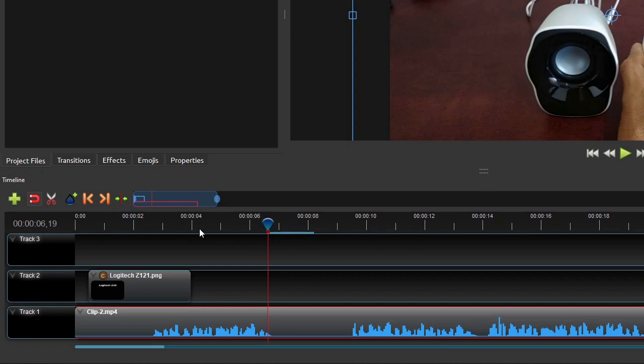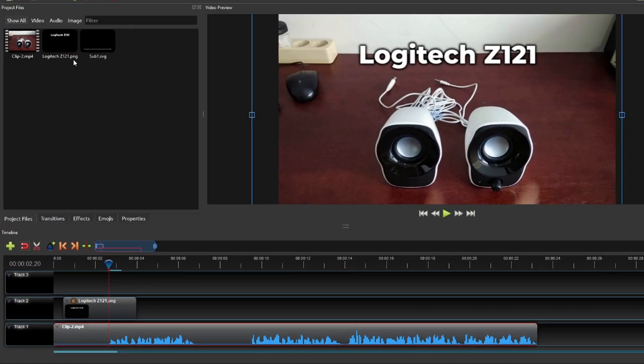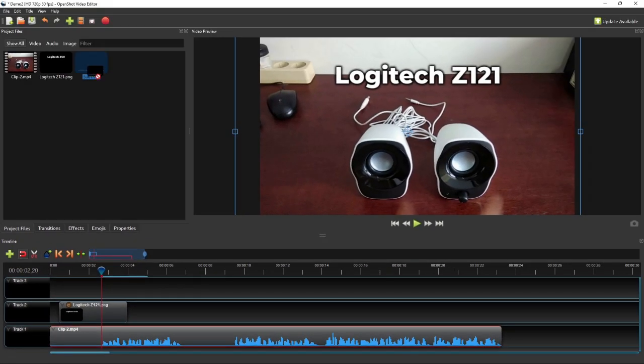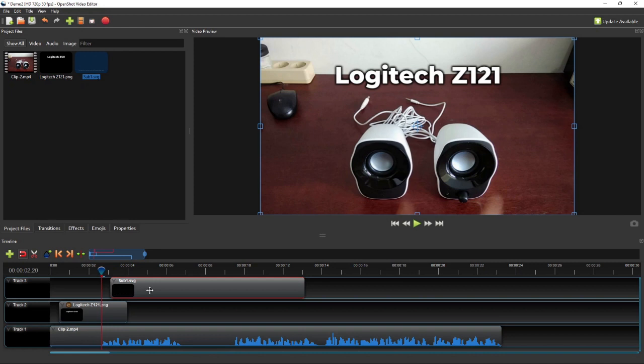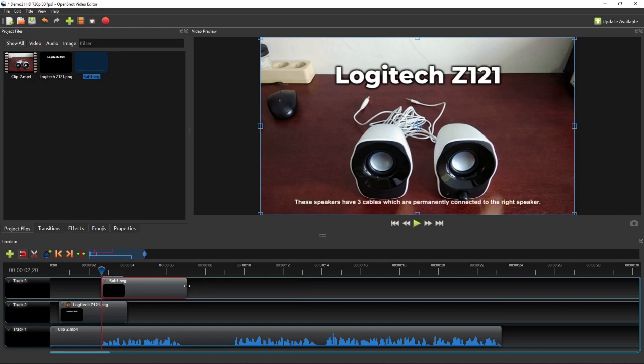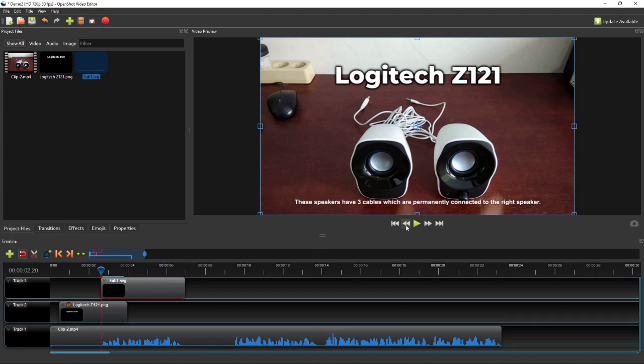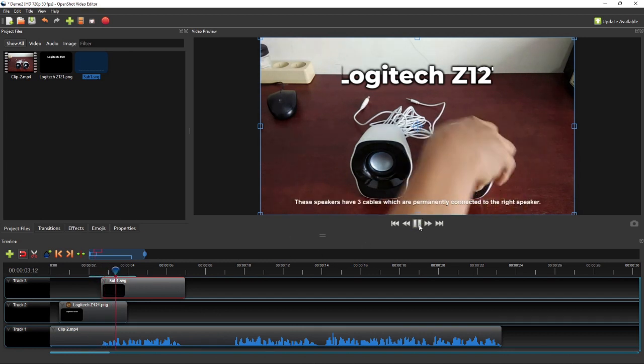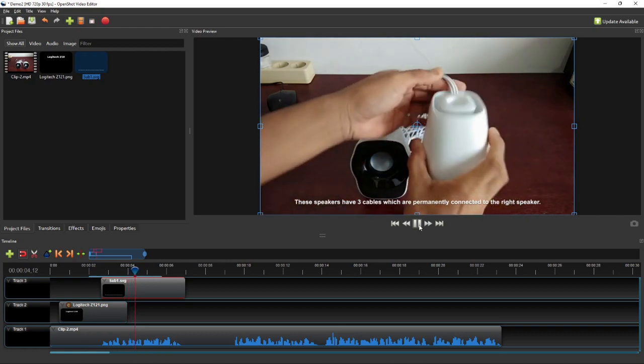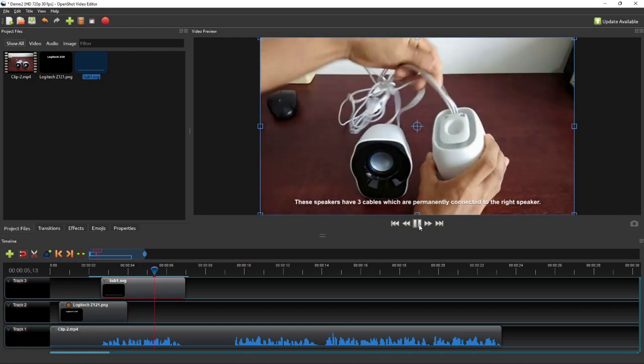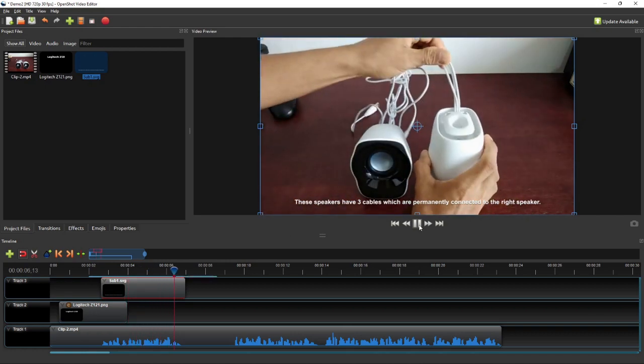Now move the playhead to the start of the waveform, and then drag the subtitle image to the subtitle track. Click and drag the right end of the subtitle clip to align it with the waveform's end point. If we play the video, the resulting subtitle will look like this. These speakers have three cables which are permanently connected to the right speaker.